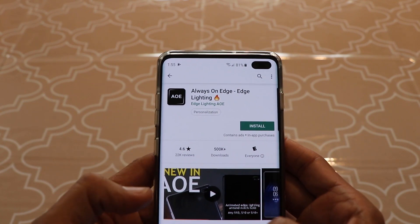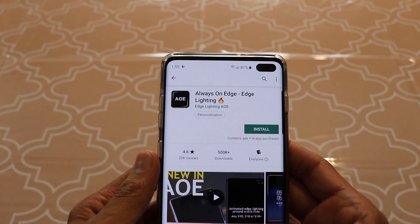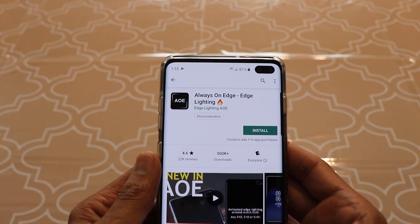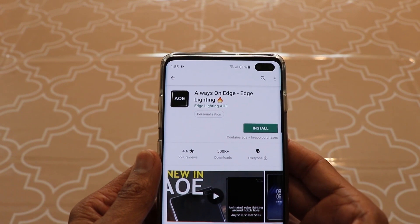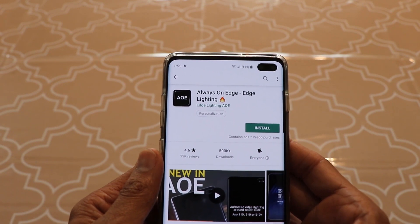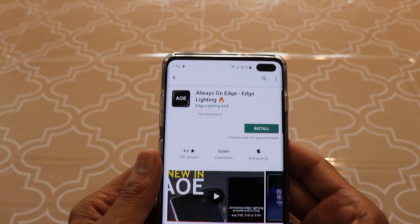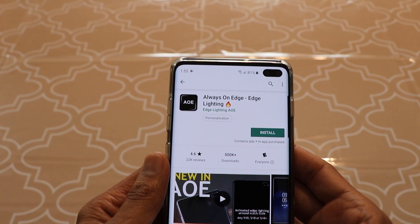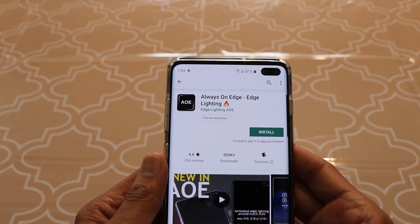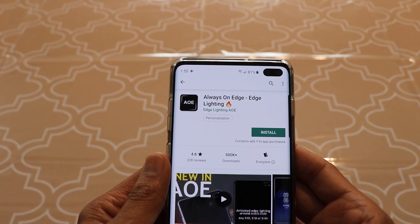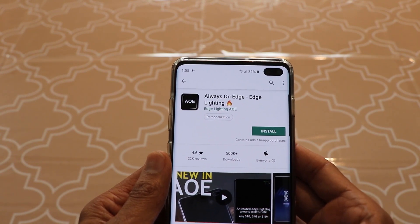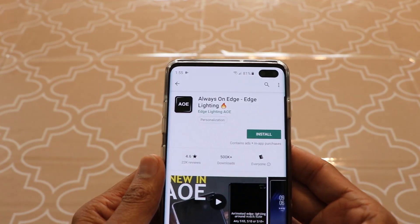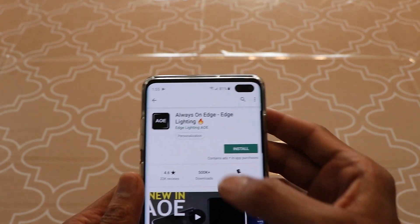Being a free app, it does give you a little ad when you save your changes. But I've been testing this app for two weeks and it doesn't slow your phone, doesn't give you any pop-up ads, and doesn't affect your battery at all. It's a really great app.